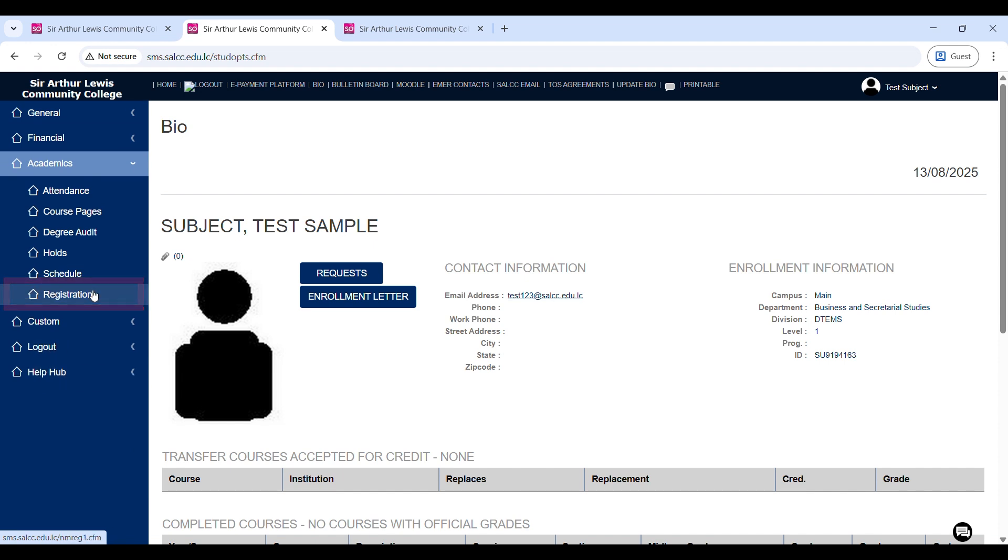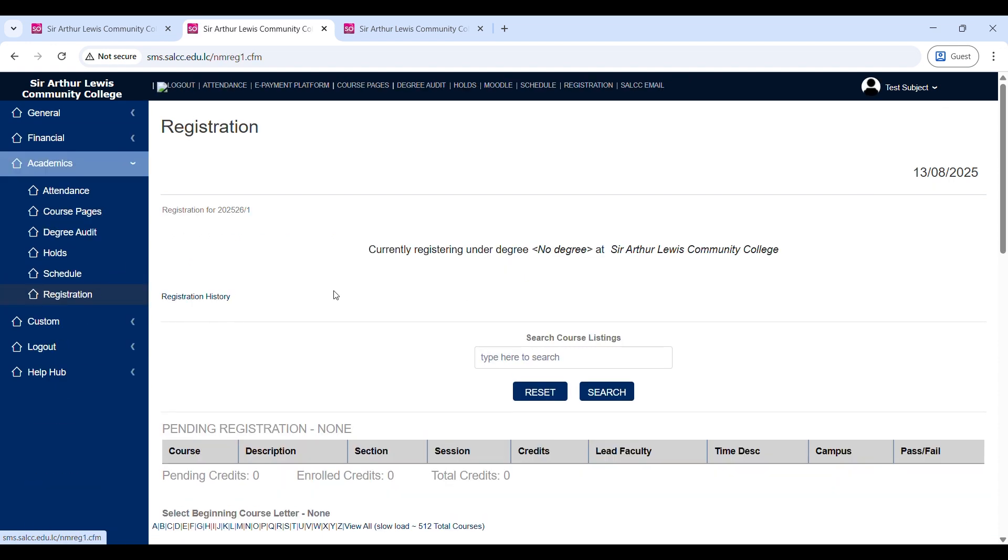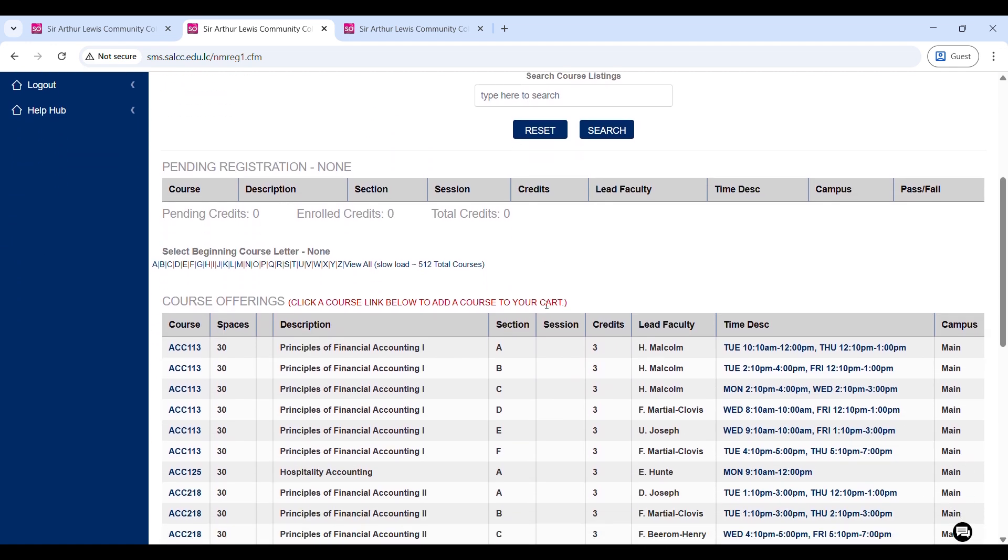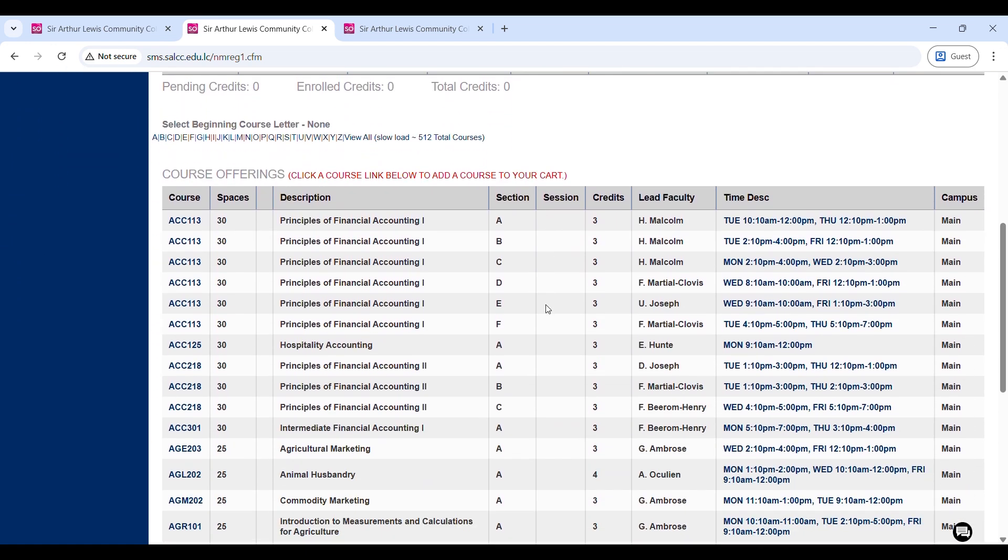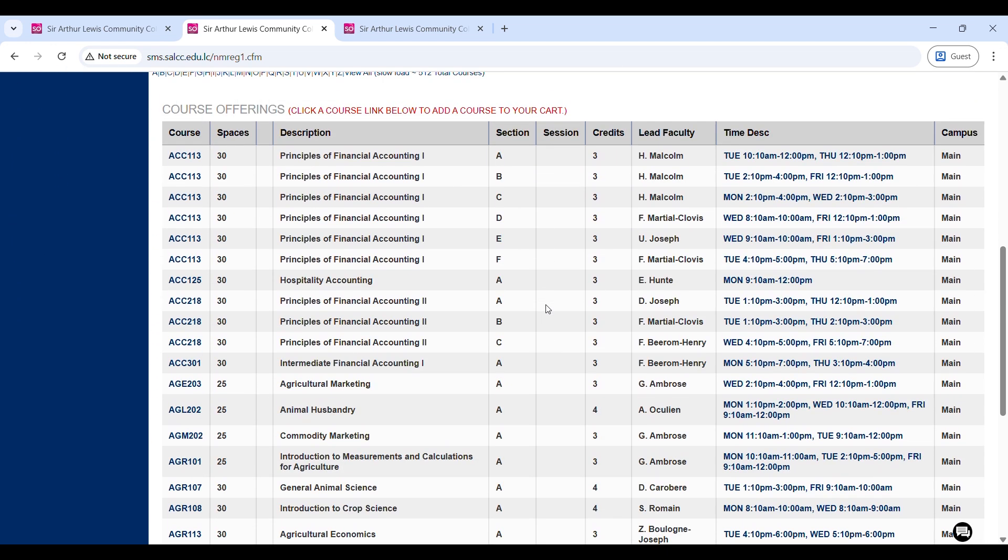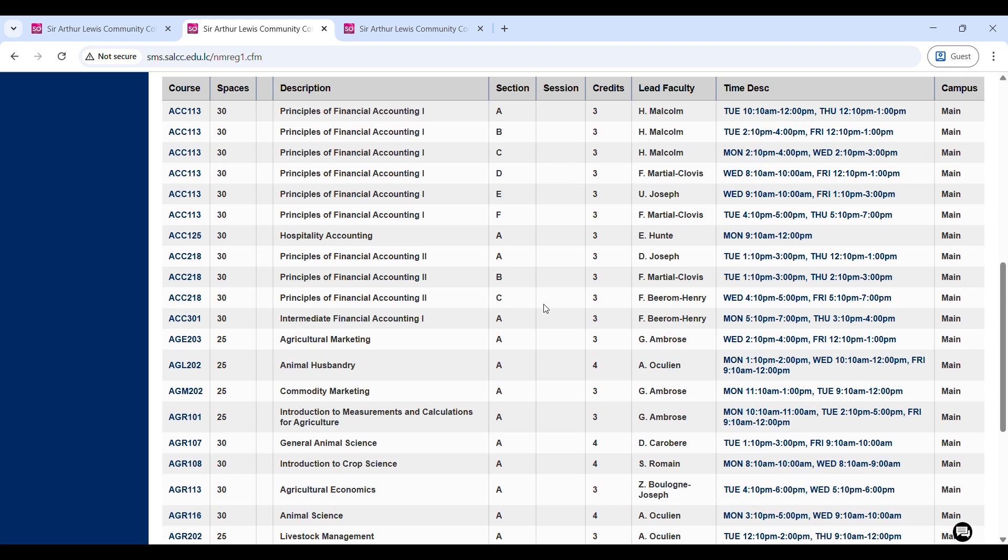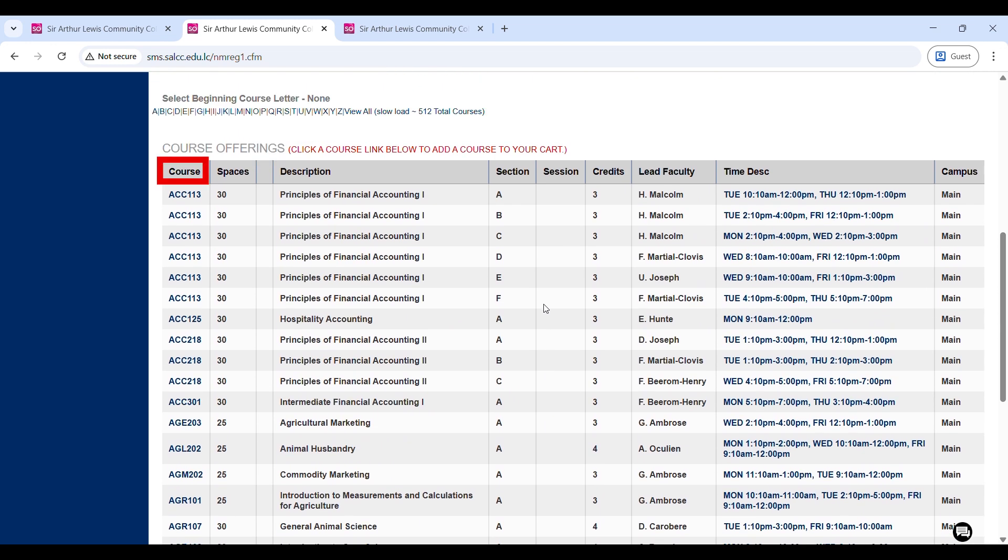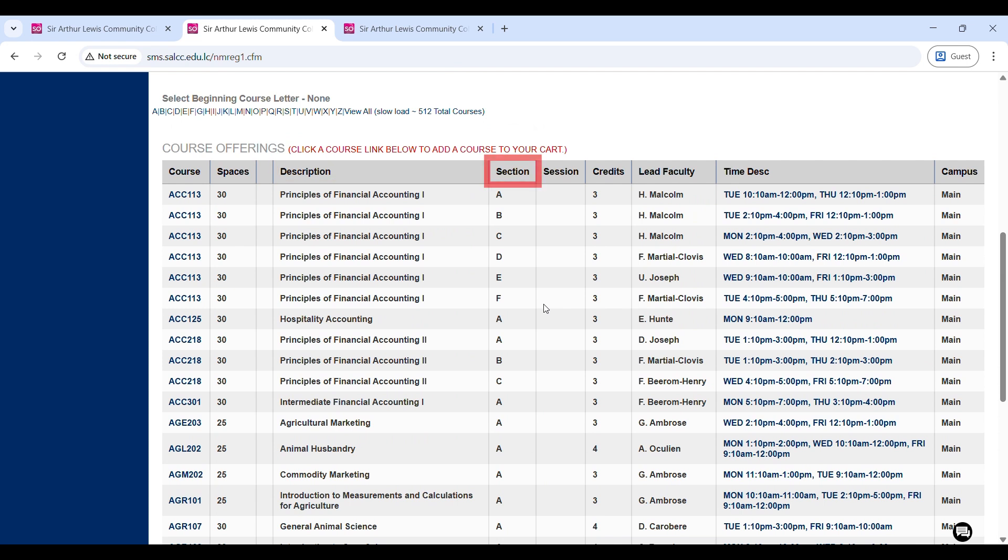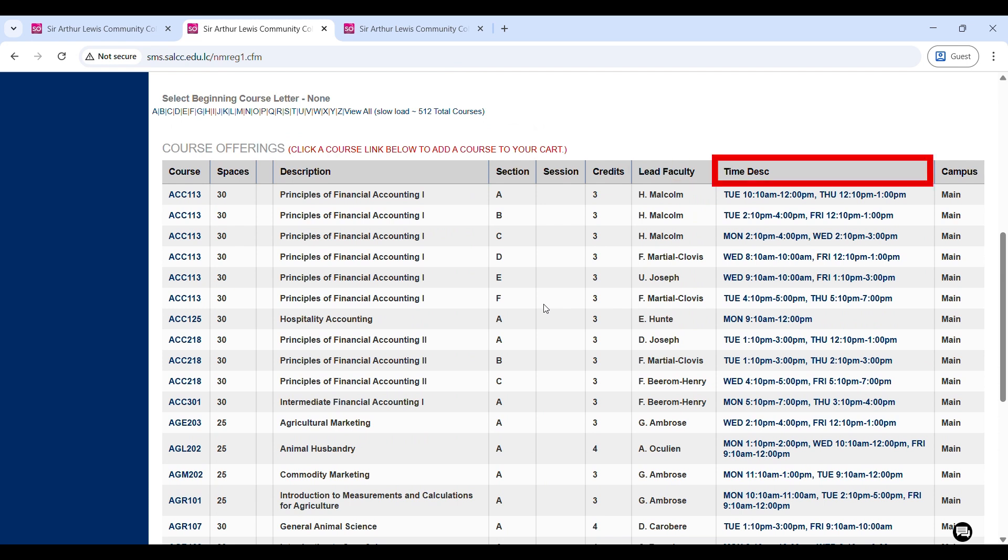When you click on registration, the following screen will show up. If you scroll down, you will see a list of courses. These are the courses available for registration for the upcoming semester. Here, you will see the course code, which are three letters followed by three numbers, the spaces available in that course, the description slash title of the course, the section, the credits, and the faculty member or teacher who will be teaching this course. You will also find the days and times for the course, along with the campus the course is associated with. Either our main campus, which is on the Mon, or our south campus.